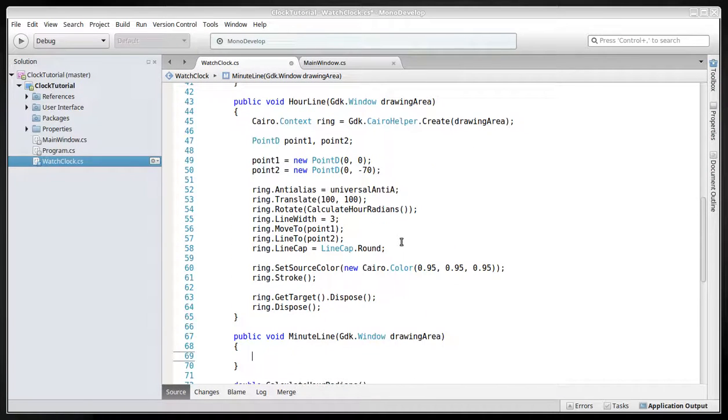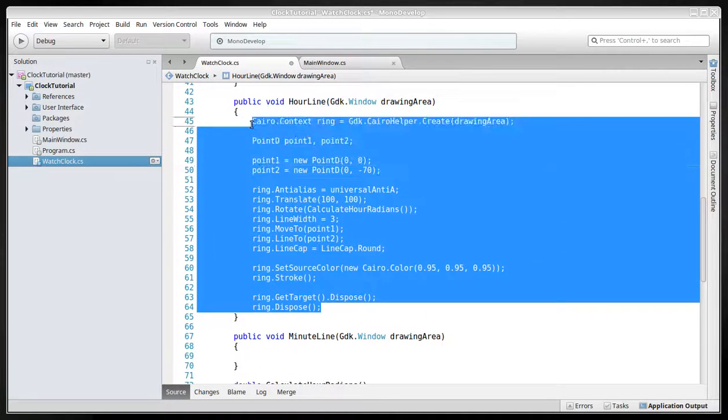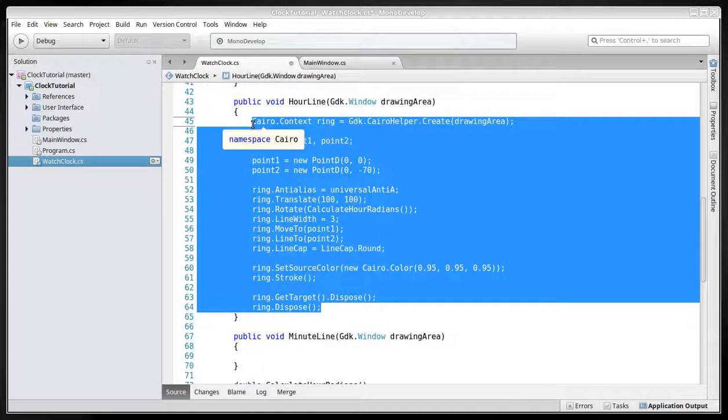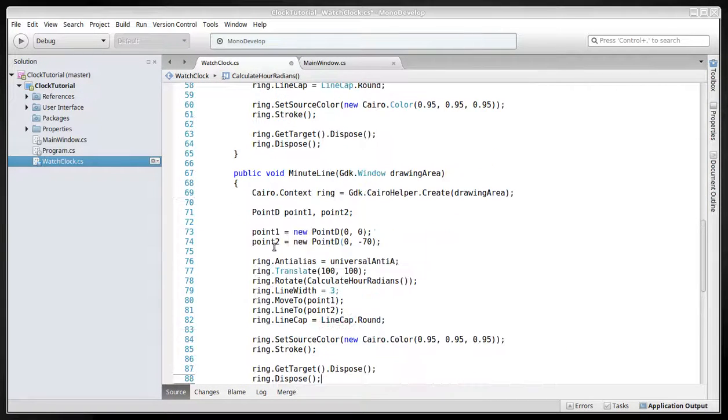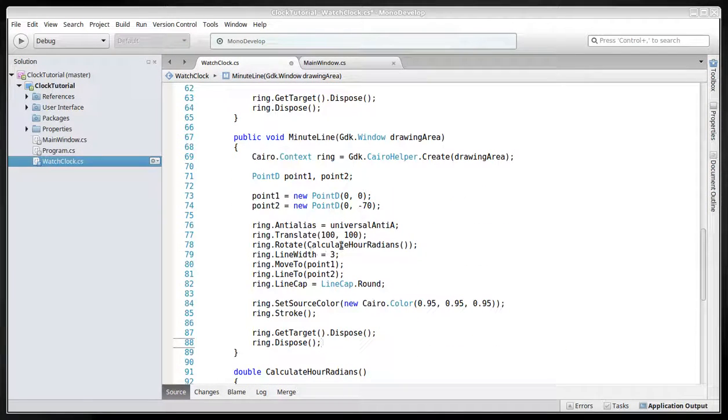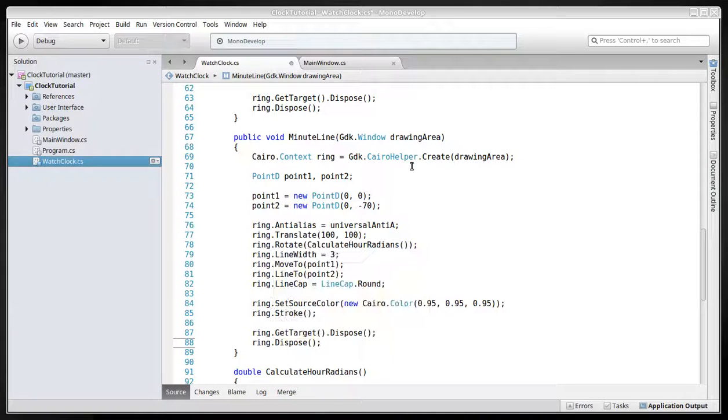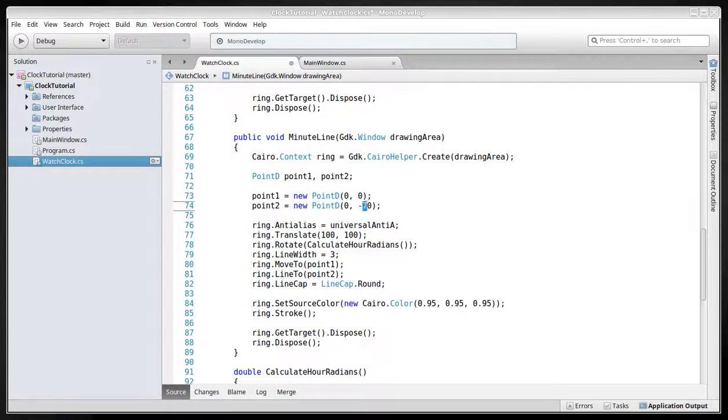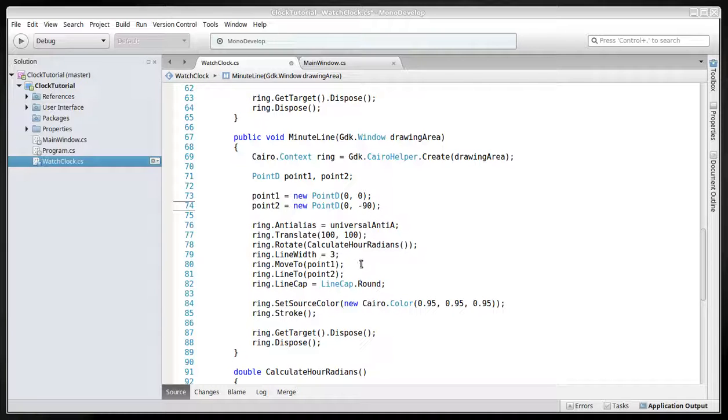We'll just copy this into the next. We'll have to change a few things, so it will draw in a different position. This will be a little bit longer line, the minute line, so it's minus 90.